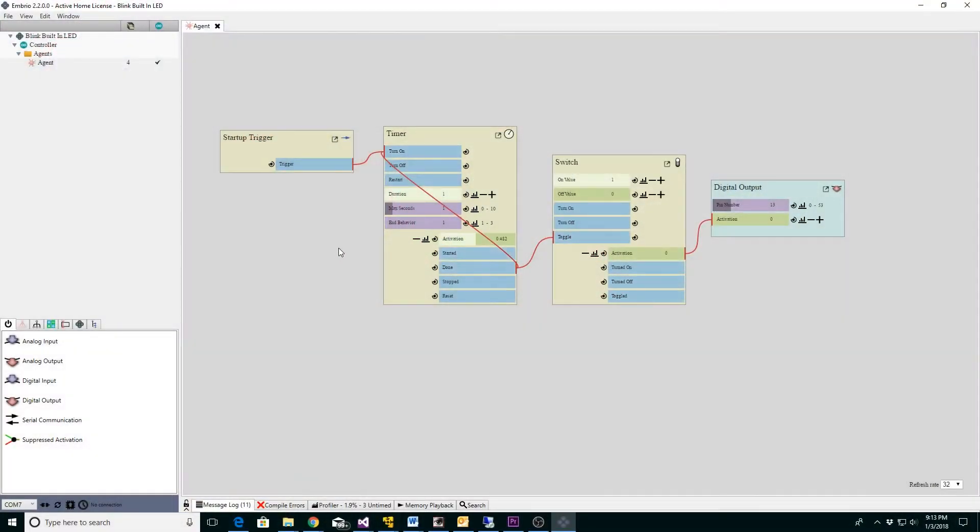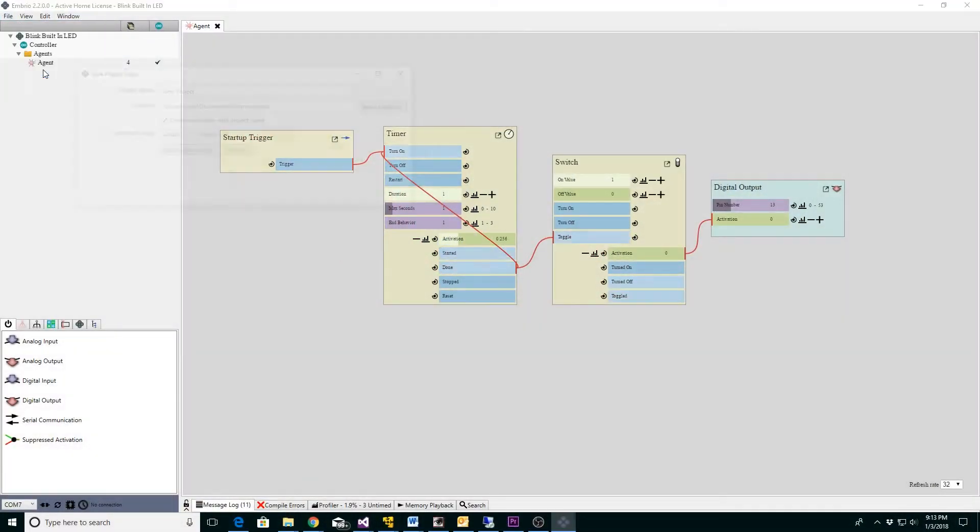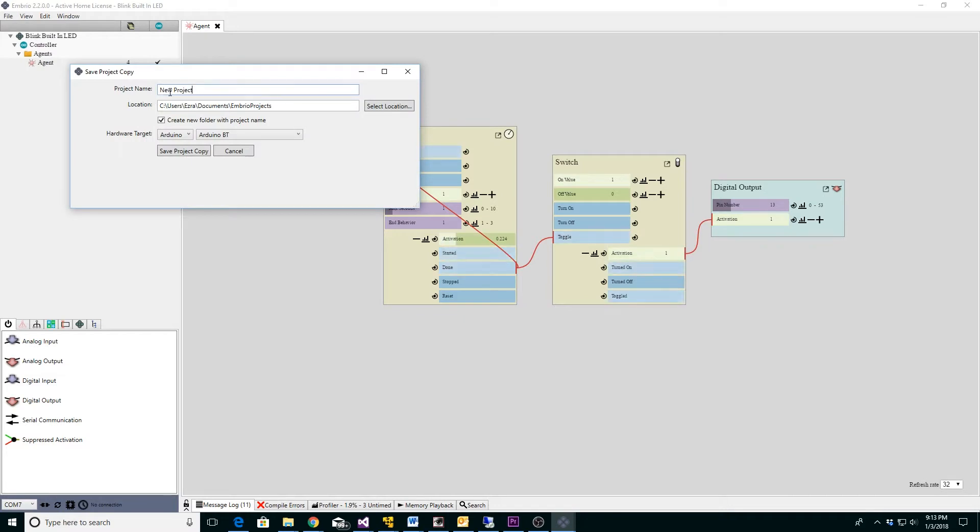In Embrio I'm going to start with the blink built-in LED project. I save a copy by selecting save project as from the file menu and naming the project blink LED speed control.